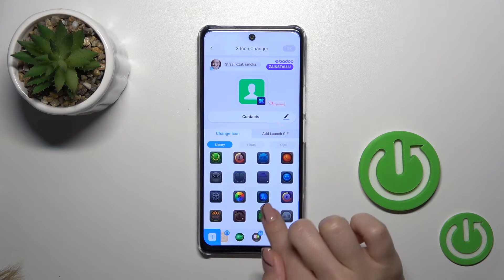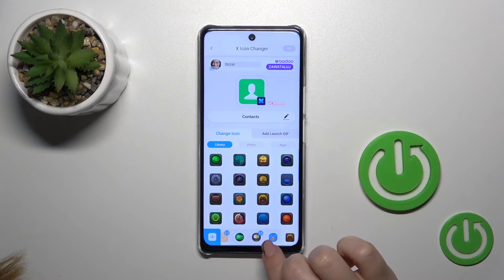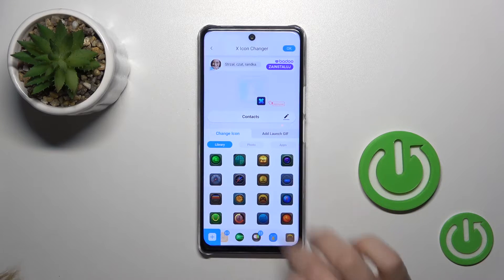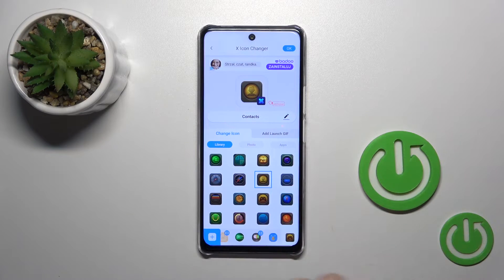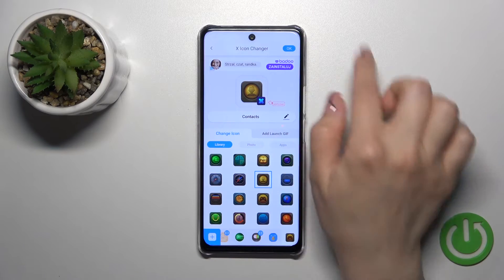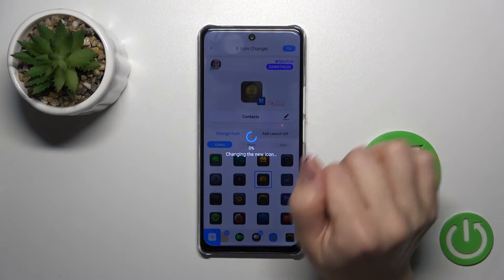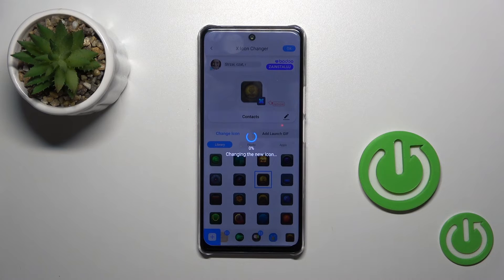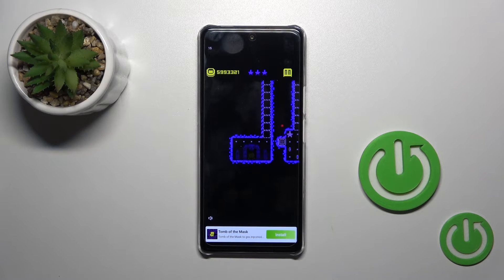For example, let's find one from the available icons. Tap OK in the upper right corner and wait a couple of seconds.